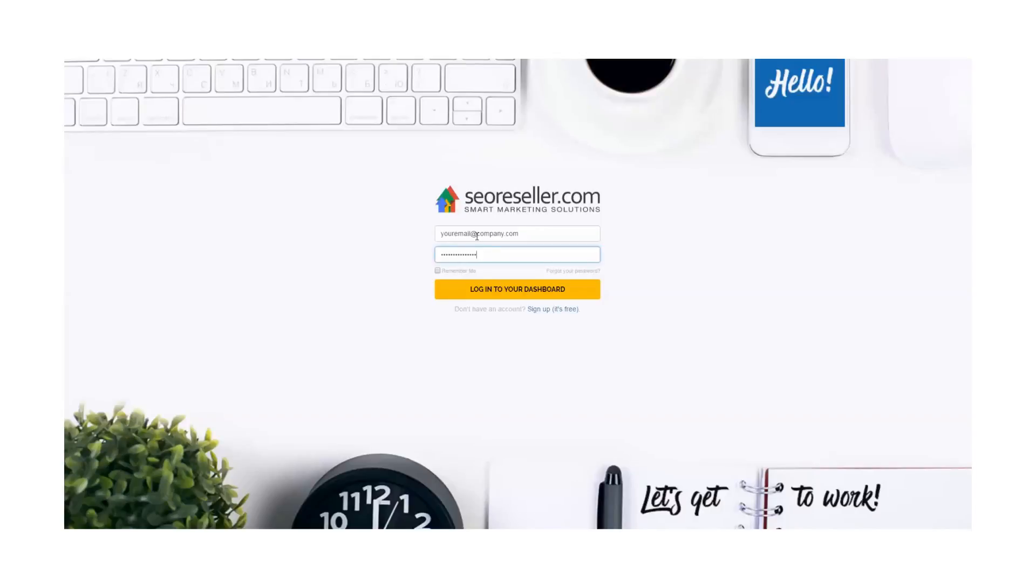Hey everyone, this is Will from SEO Reseller, and in this video, I'll be showing you a quick and easy way to upload an HTML file on your website through cPanel.